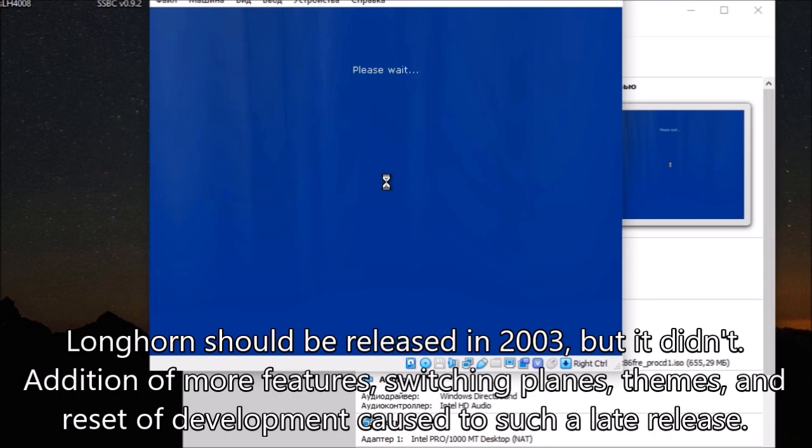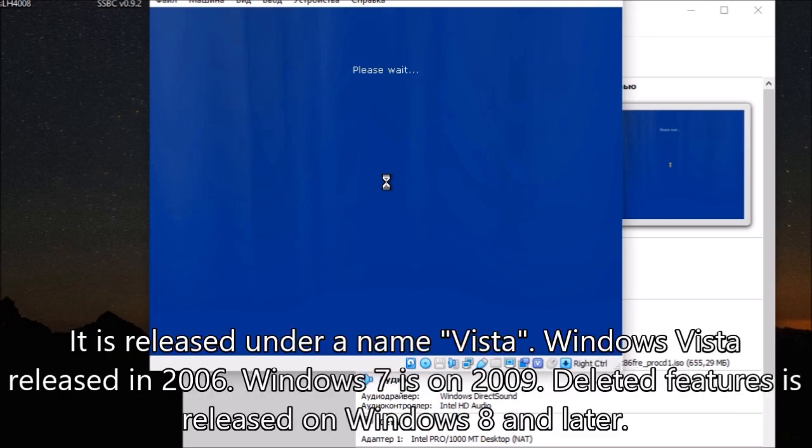Addition of more features, switching plans, themes, and reset of development caused such a late release. It is released under the name Vista.